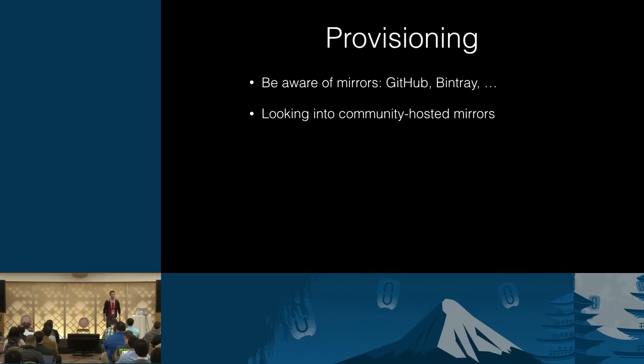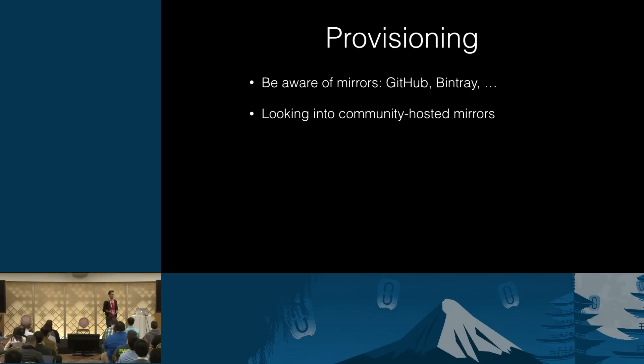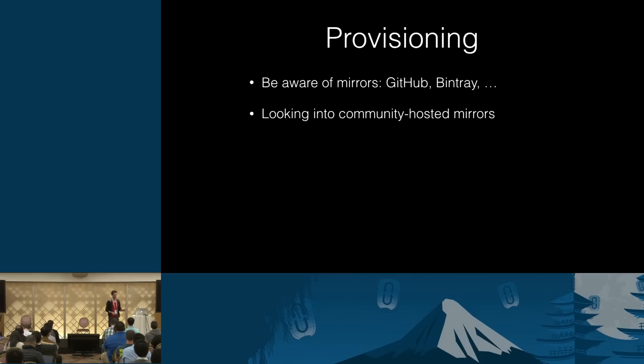And yeah, we're looking into community hosted mirrors. Maybe I should expand a bit on that. So certain OpenStack vendors approached us about hosting a mirror of our apt repo that would work for them. For example, for their CI systems, for their deployments, and just as a mirror that is convenient to them.